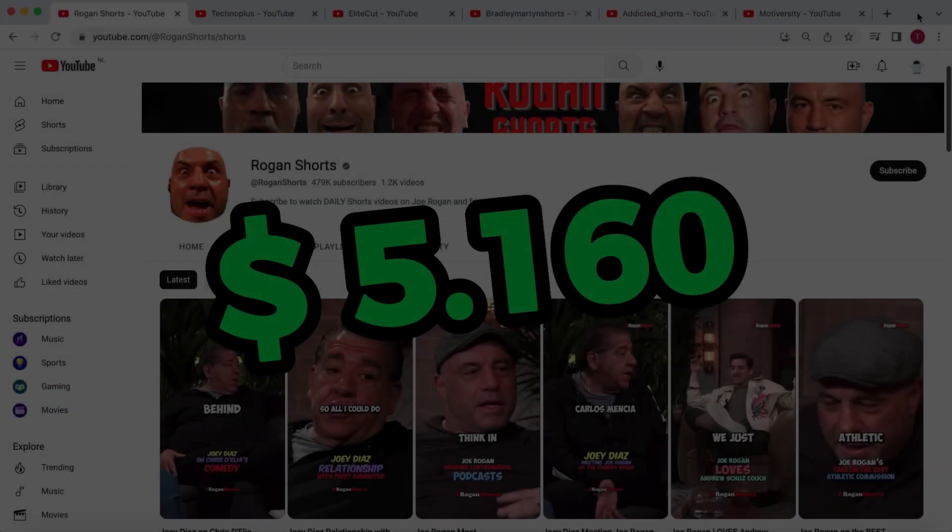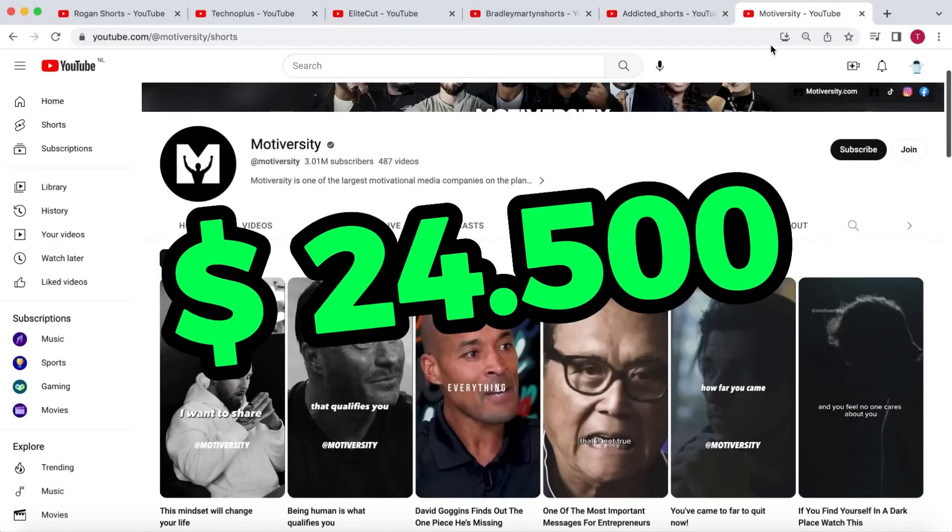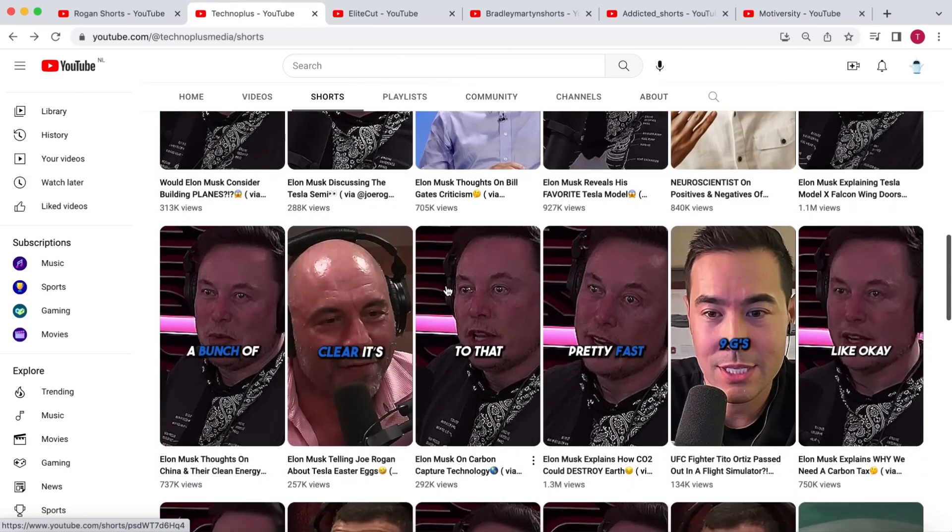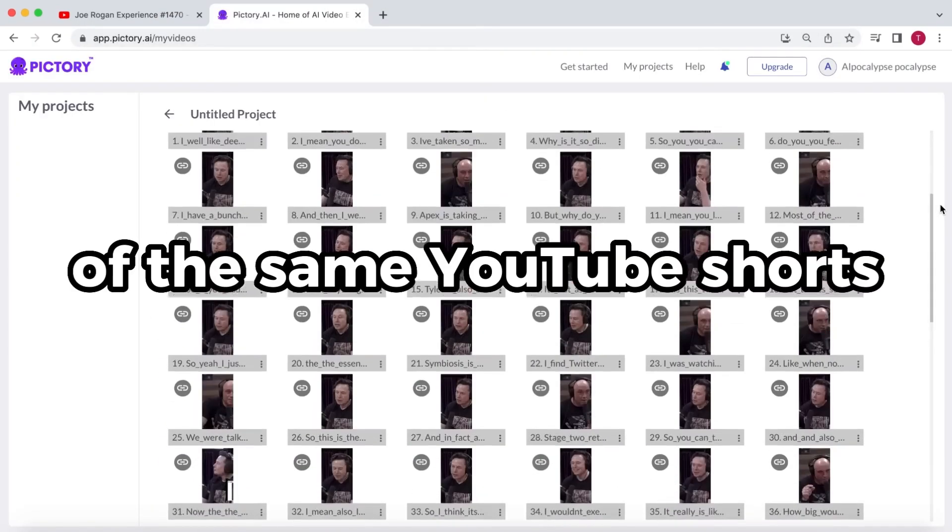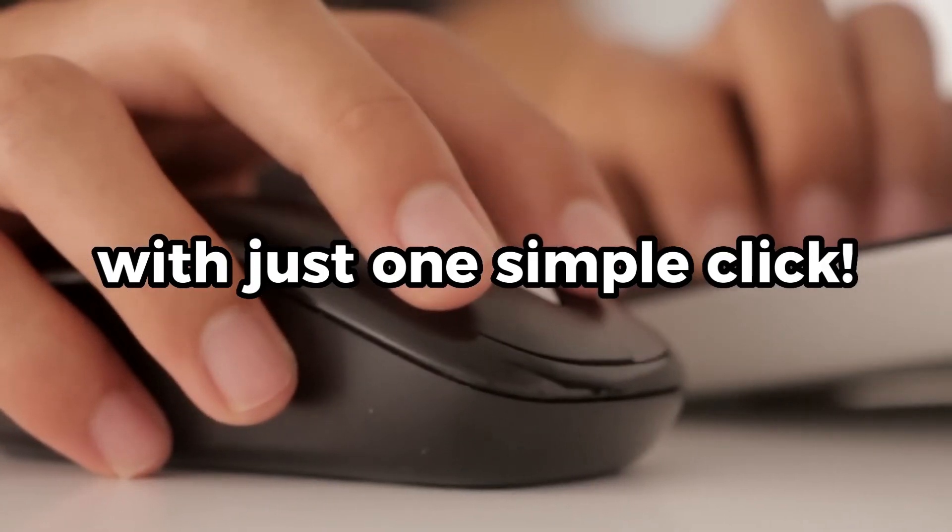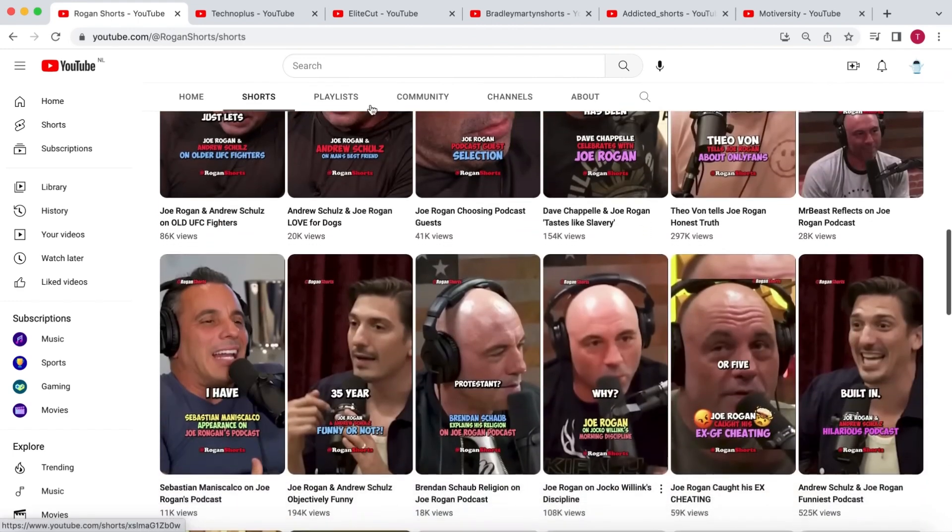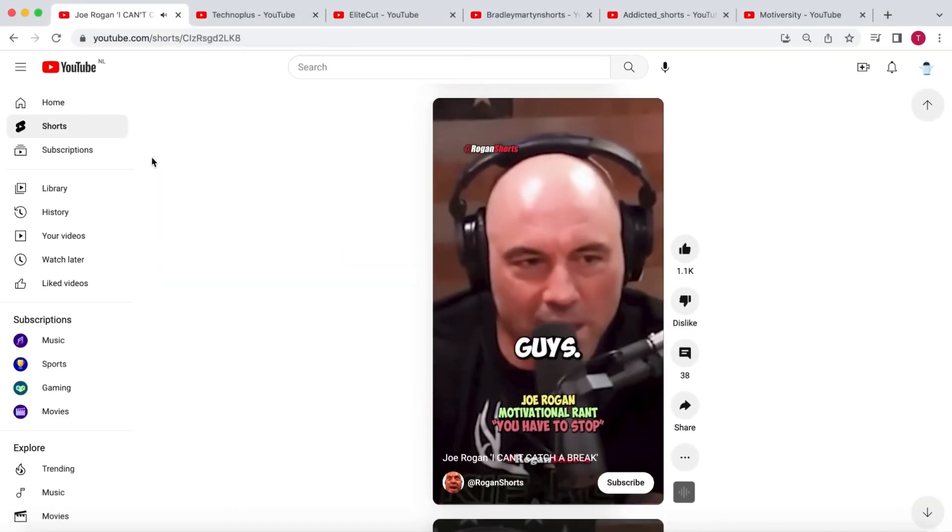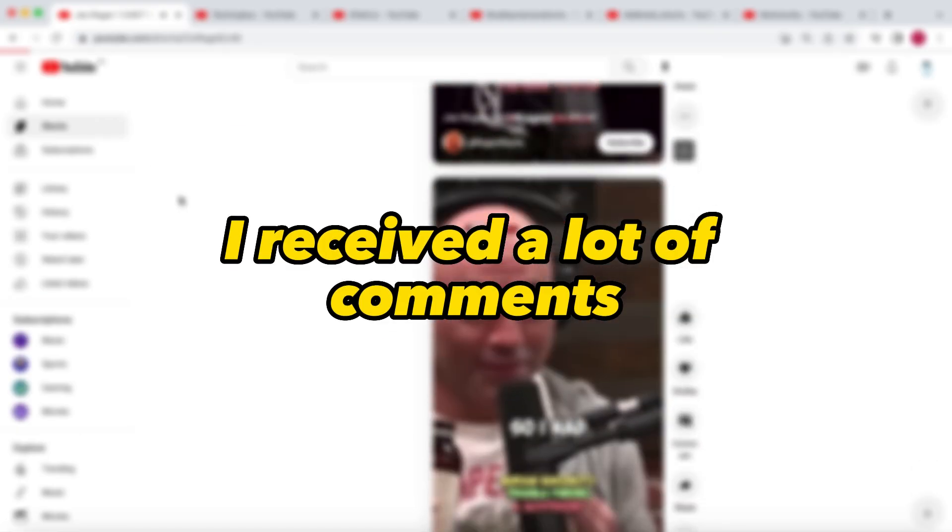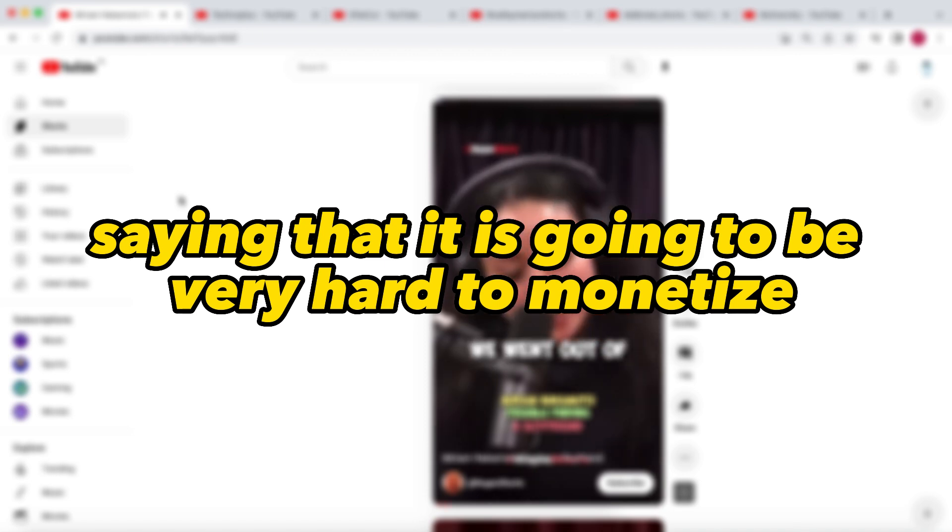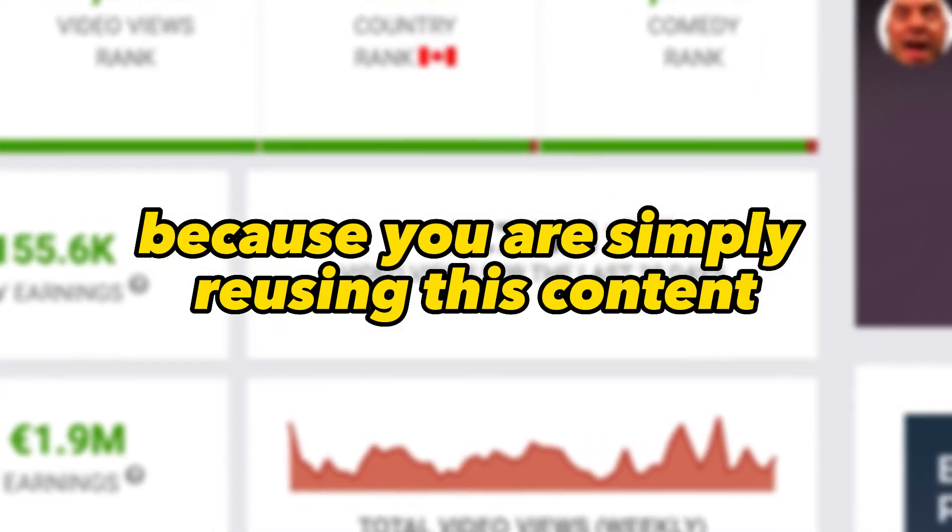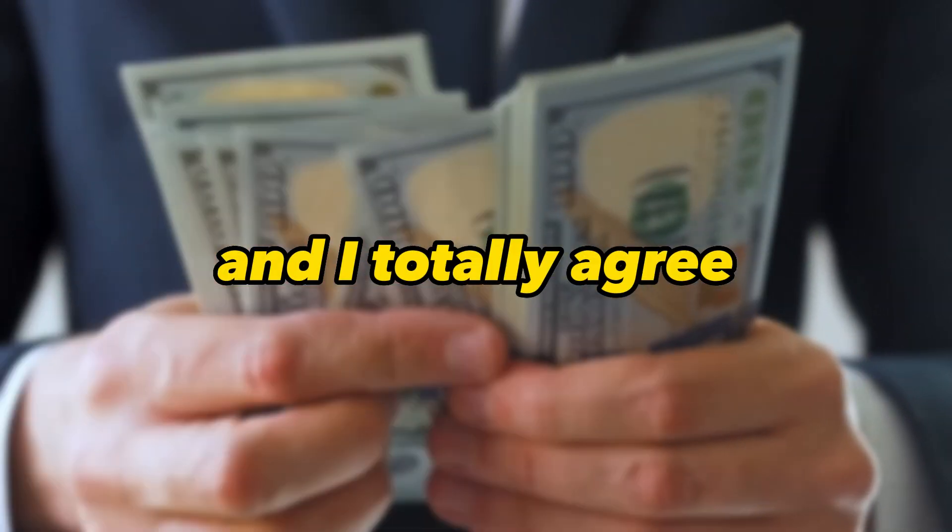Previously, I showed that faceless YouTube channels are making serious money by creating YouTube Shorts from other people's long-form content. I made over 100 of the same YouTube Shorts with just one simple click, showing monetized Shorts channels that simply create YouTube Shorts with subtitles from other people's content.